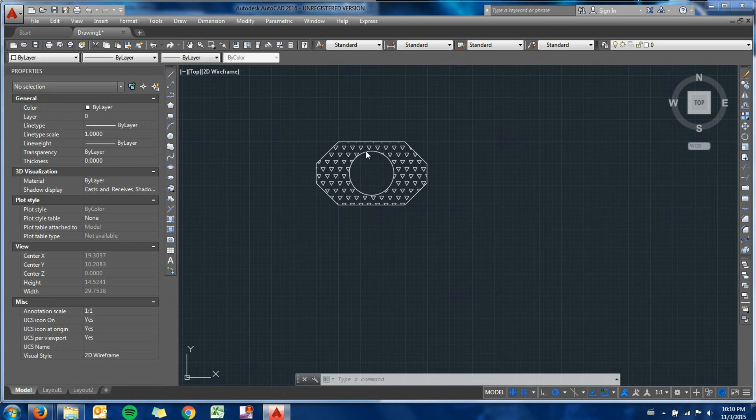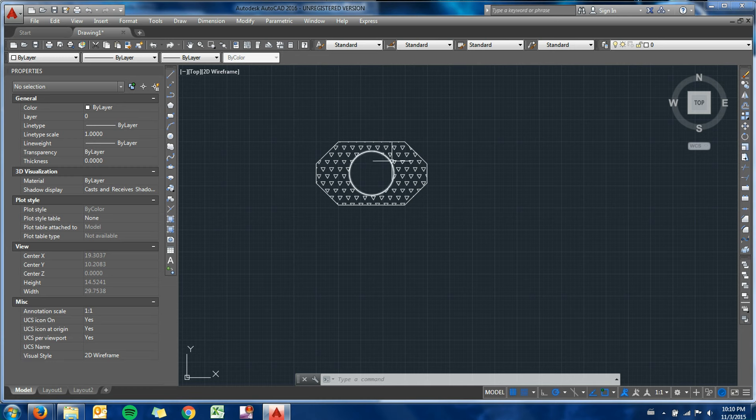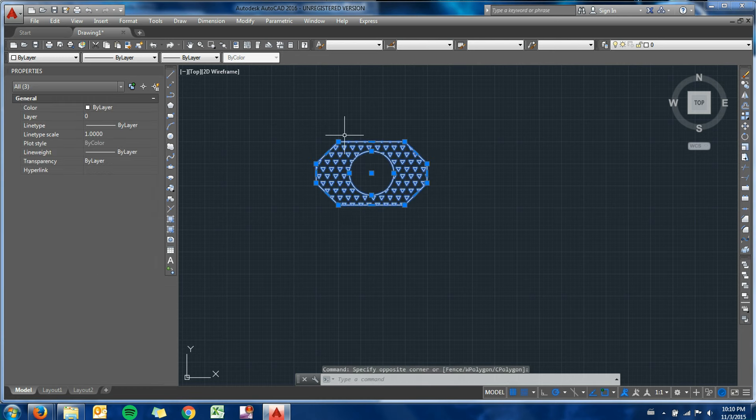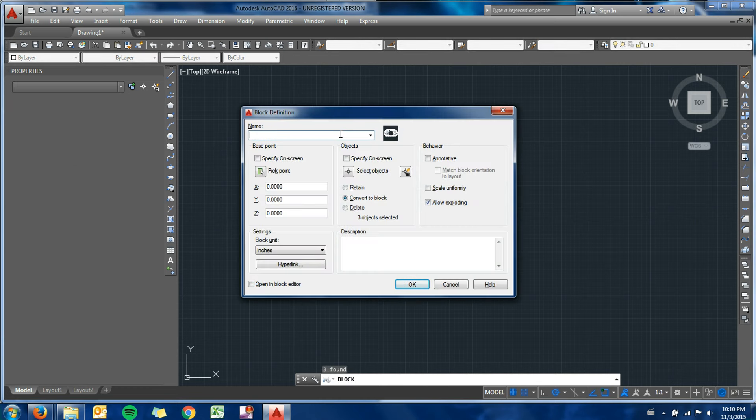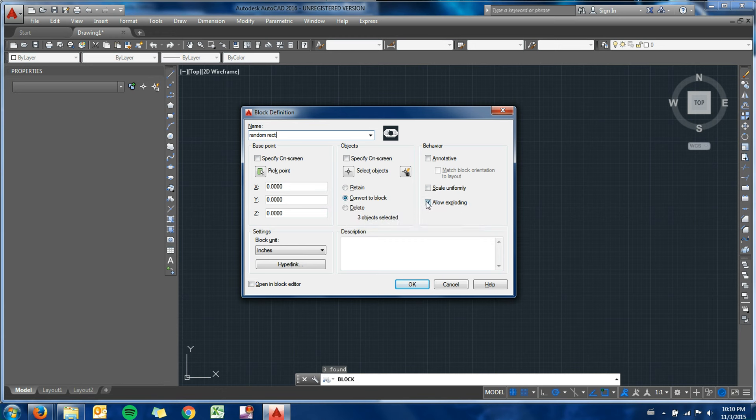Just a quick example is this chamfered rectangle with a circle and a hatch. You can see that each one of these features is separate right now. So if I want to make them all one object, I can select them all, type block, I'll just call my block random rectangle, convert to block, allow exploding - you should usually have that turned on in case you want to change one of the individual parts later. I'm going to hit okay.